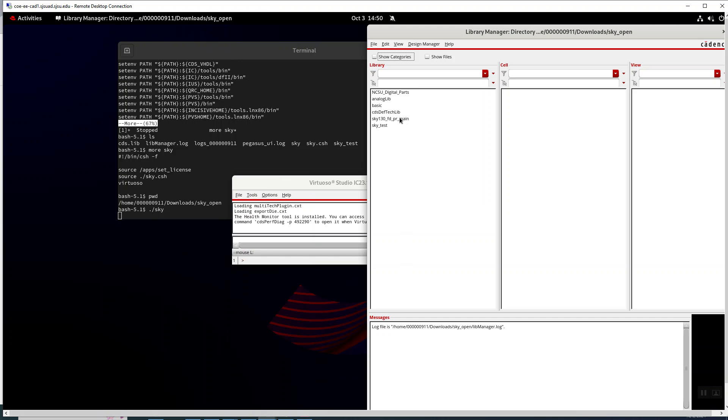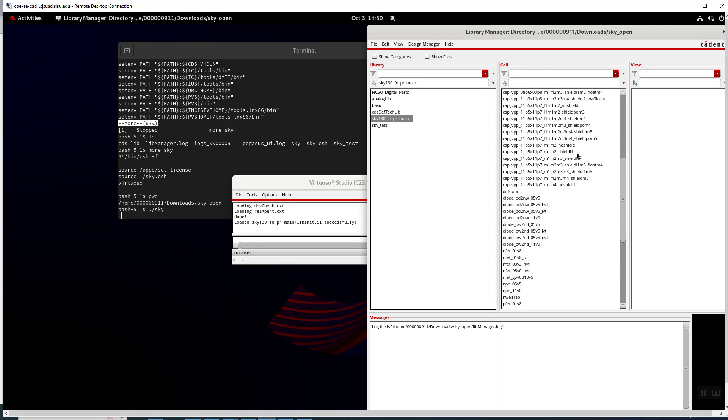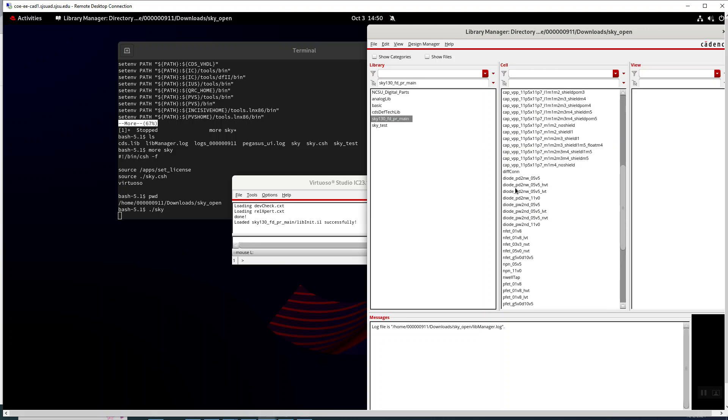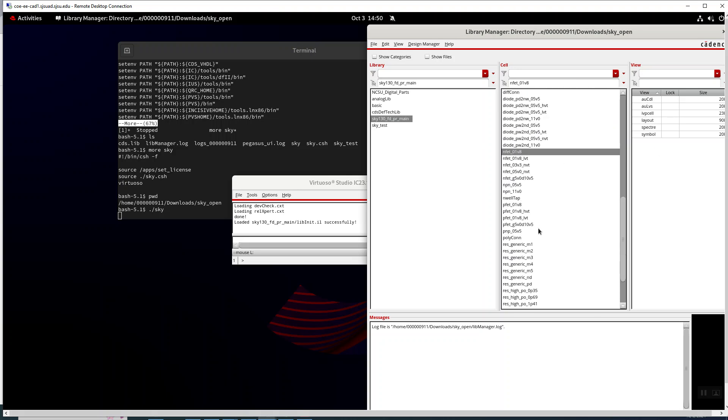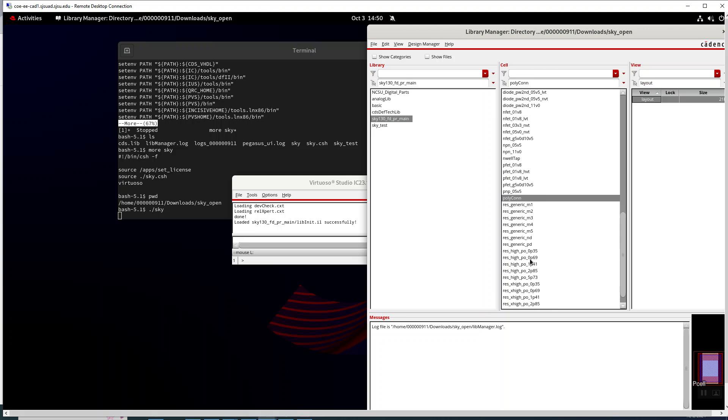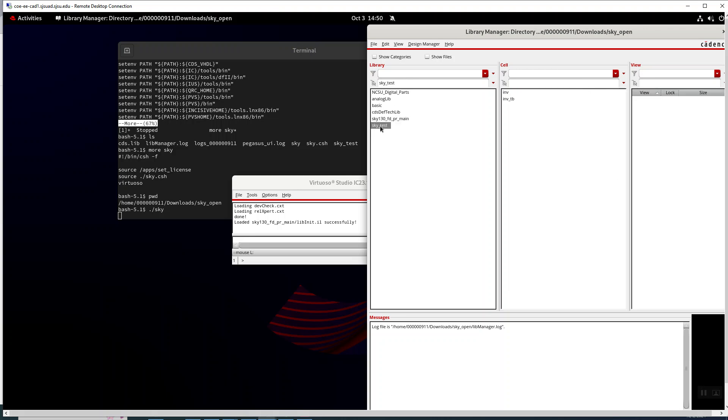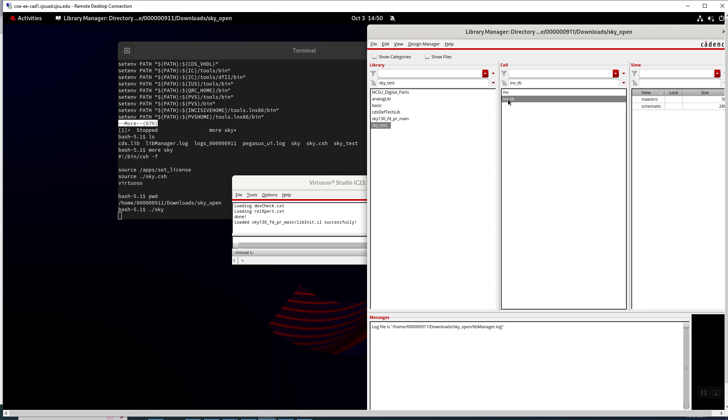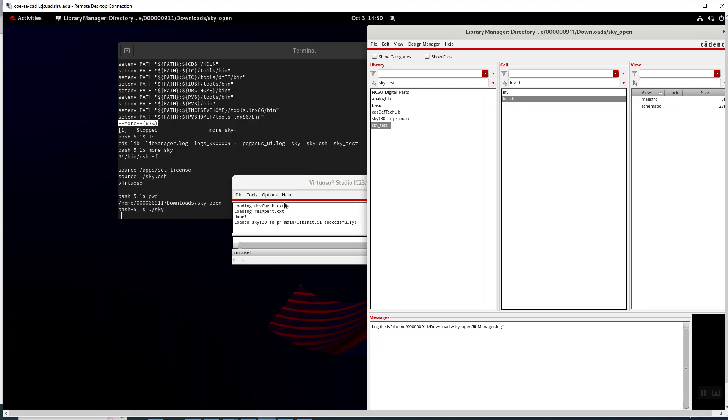These are where all the parts from the open source kit—that's an nfet—and you have all those various symbols, well tap, poly connections, things like that. Sky test is the thing I created and we can just open that up.